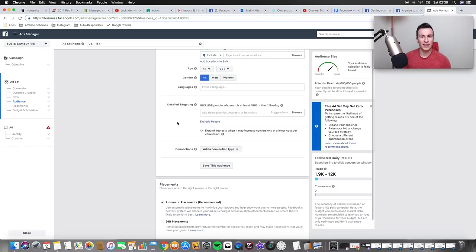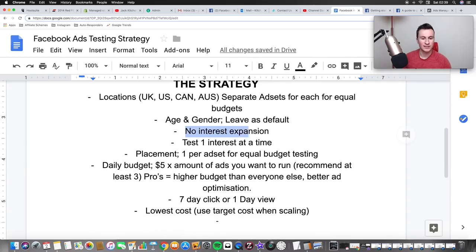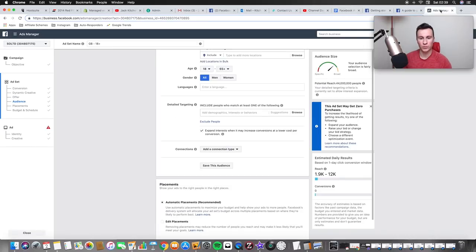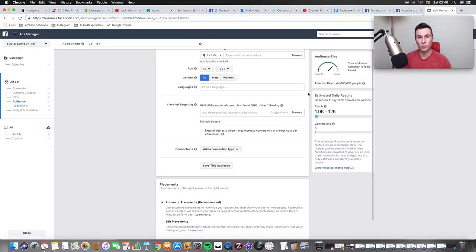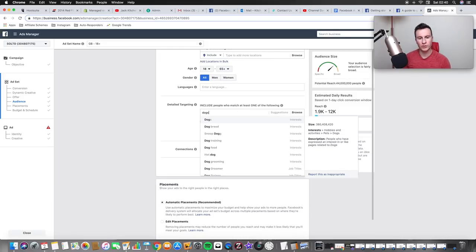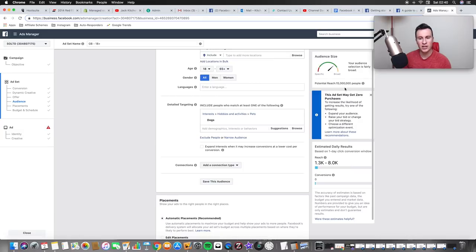Age and gender stays as default. Now we get into the actual targeting section. One interest at a time and no interest expansion - make sure you uncheck that box, so Facebook only targets people included in our detailed targeting. We want to target one interest at a time but flex it by one level to make sure we're targeting the most focused section of our audience. For example, in the dog niche, we'll use 'dogs' as the base interest, but the potential reach is 15 million people - that's way too big.